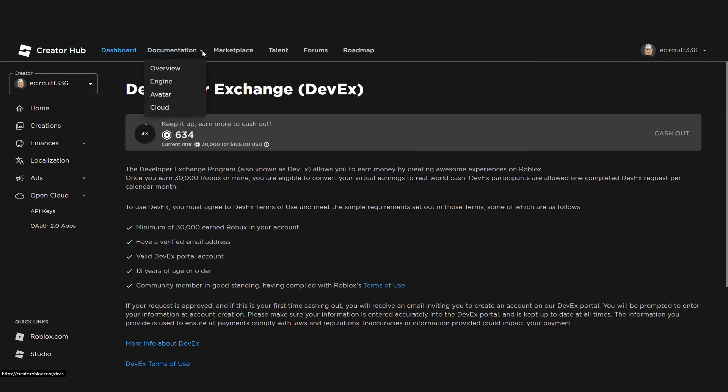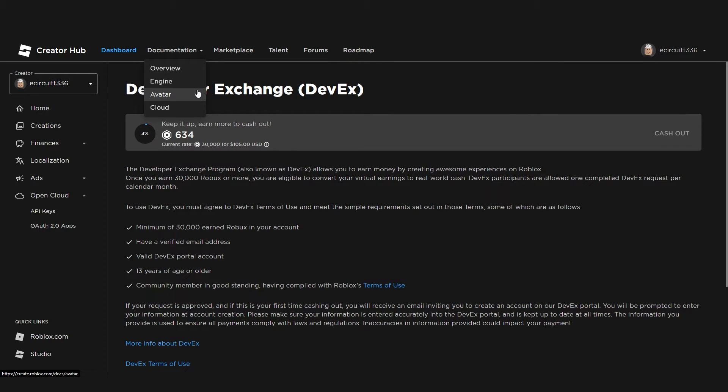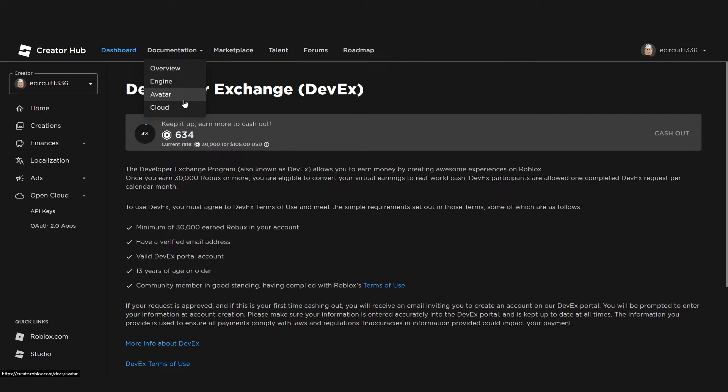Up in the documentation, you've got, this is literally all the documentation. I won't click on any of these because this will just show you more docs and stuff. But the overview, this will give you an overview of all the documentation. Documentation on the engine, the avatar system, and the cloud.